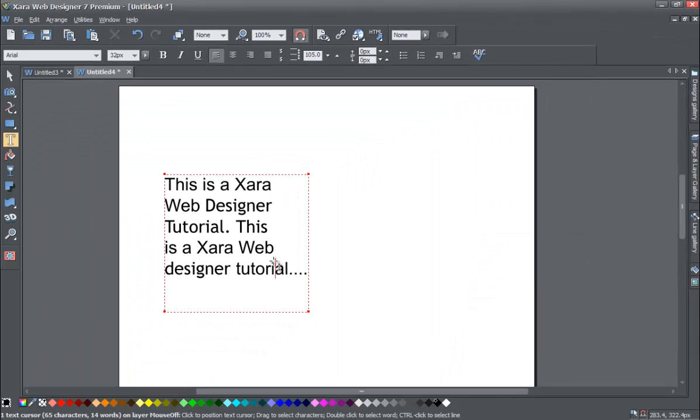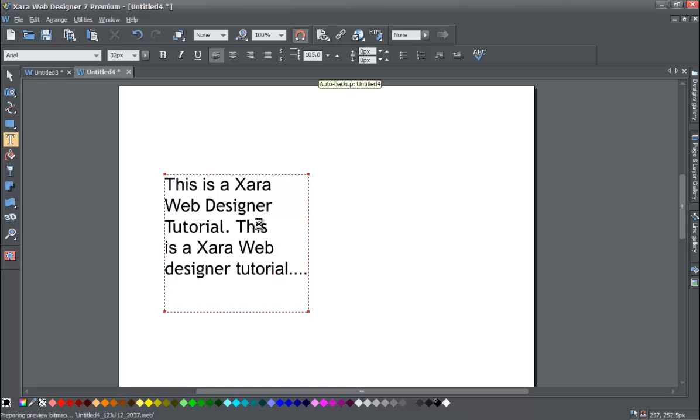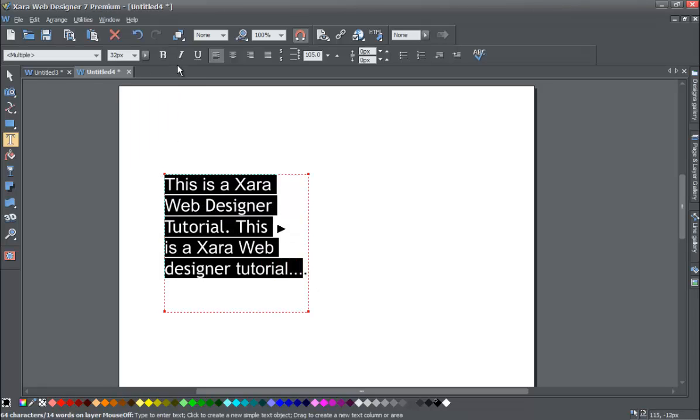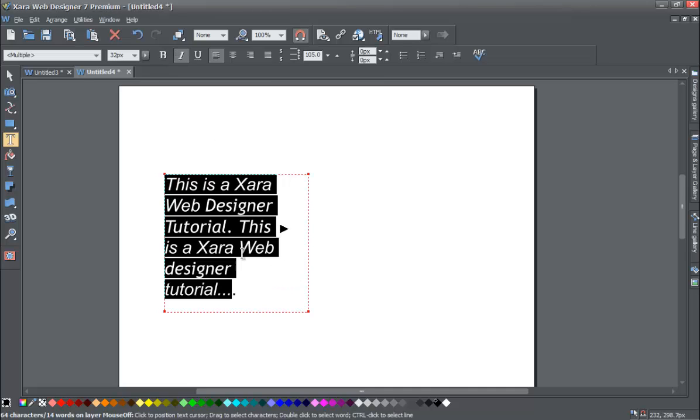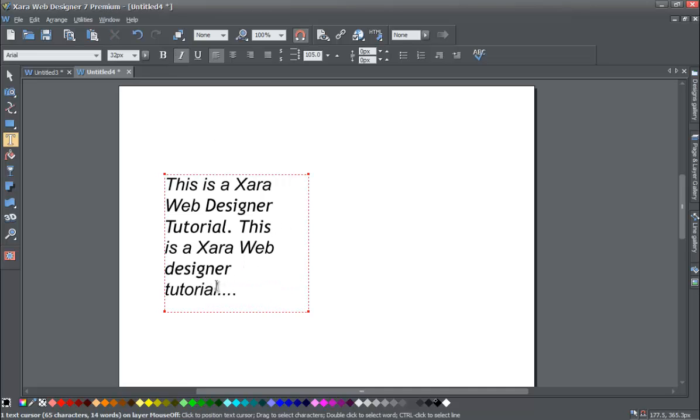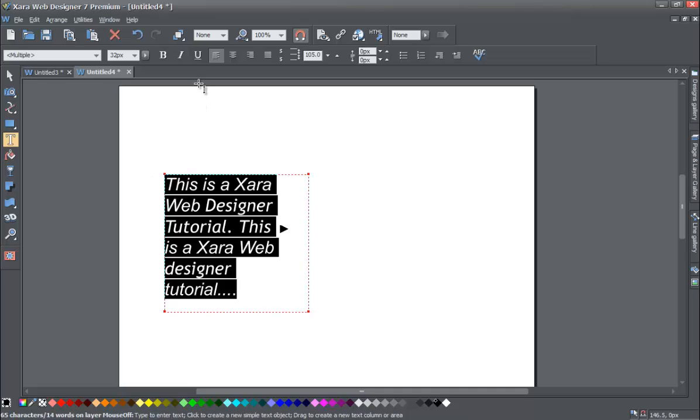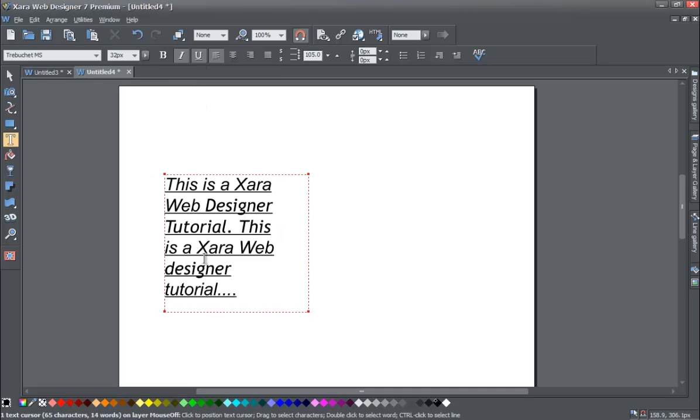All right. We went over the text area, the column area. We went over how to modify the font type in terms of the bold or italics. Oh no, we didn't do italics. Let's highlight this text again. We can apply italics. So left click on italics and everything becomes italics. Or if we wanted to do underline, highlight all the text or hit Control-A, hit underline and it'll underline all that text.